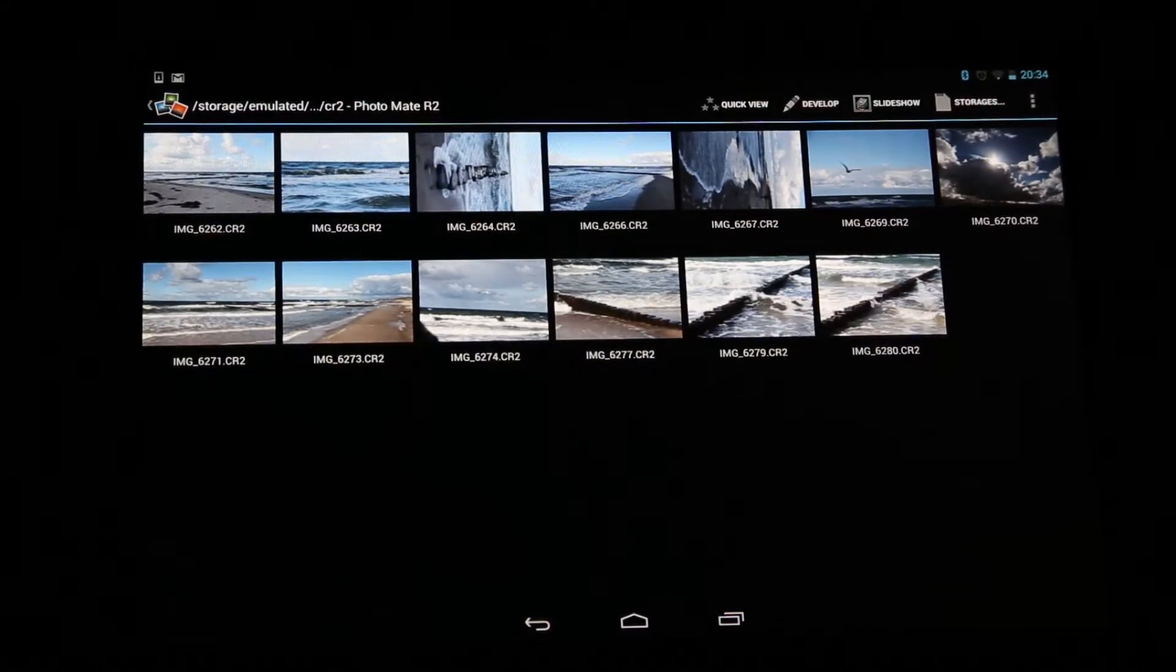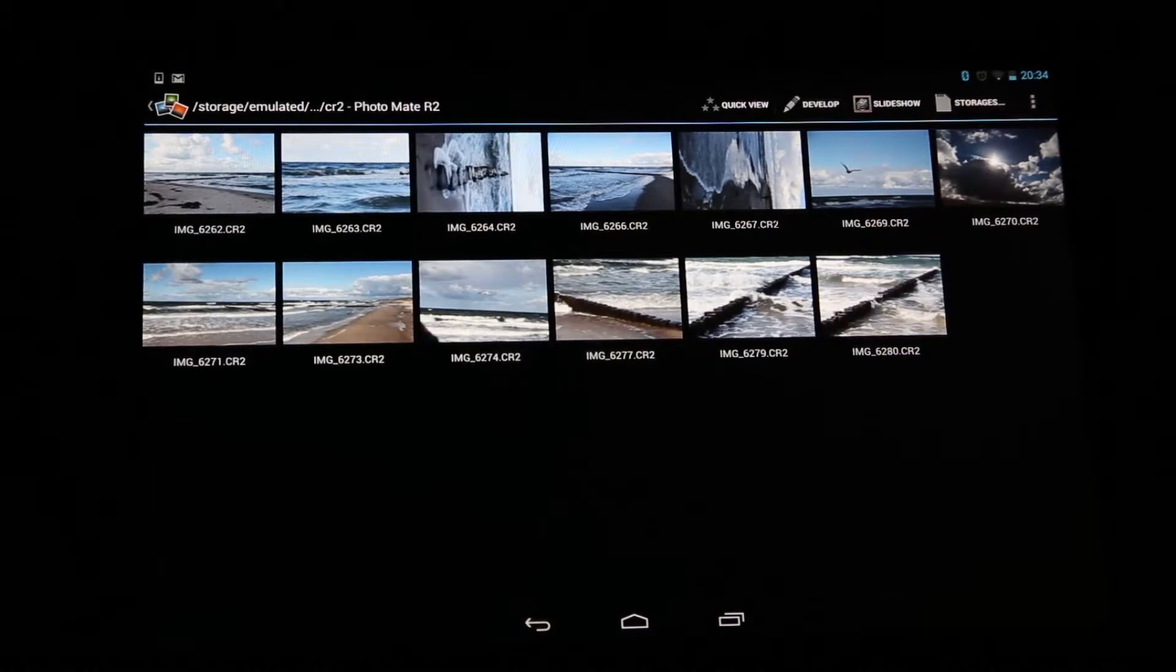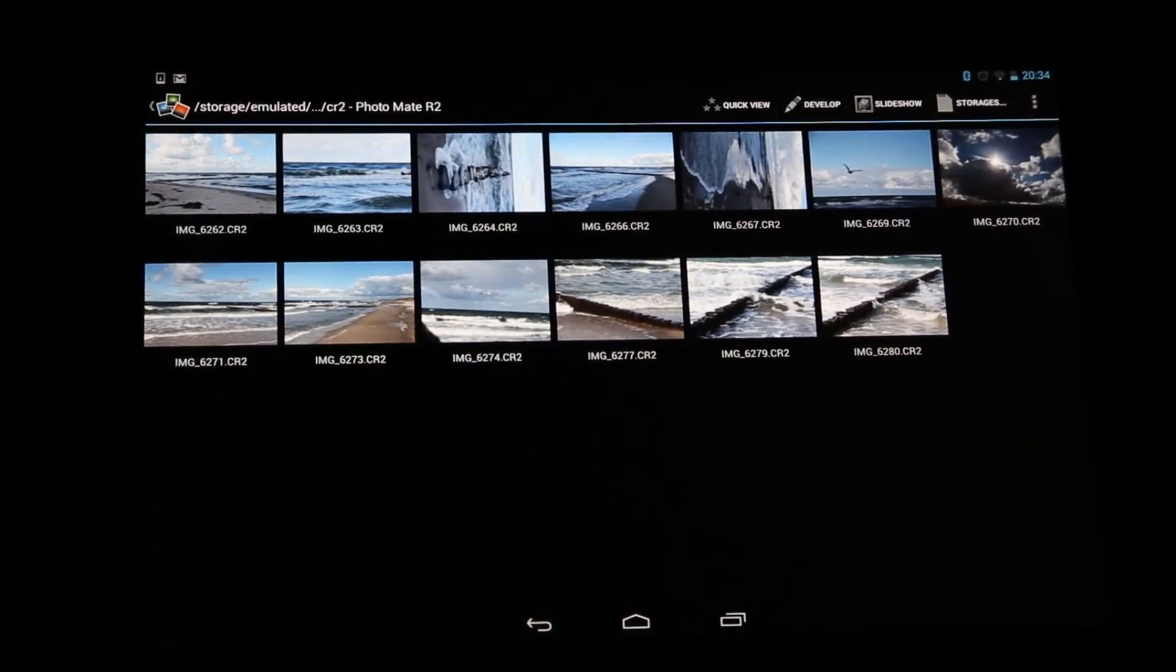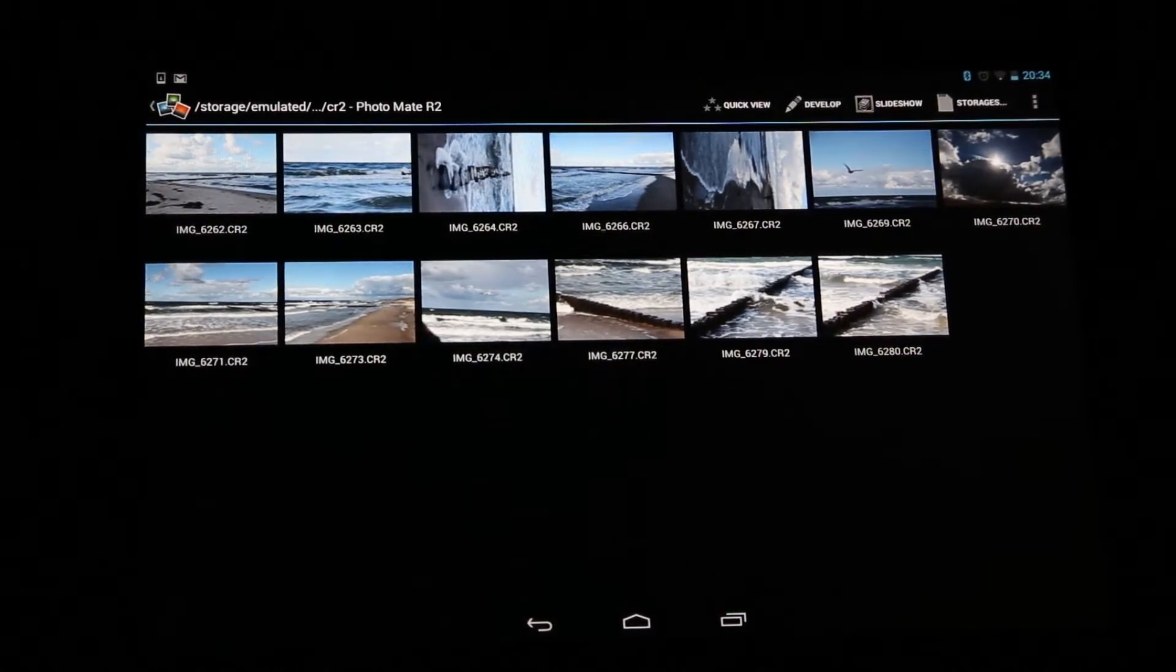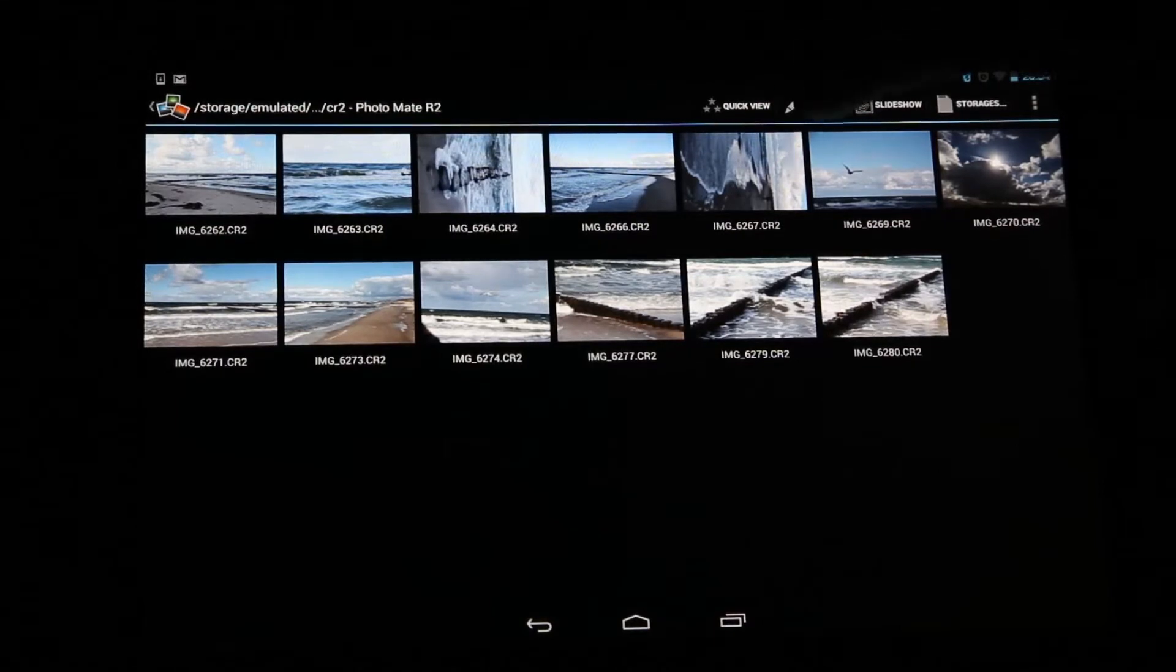So imagine you've got a bunch of RAW files here, like I have some from my 6D, and we want to edit some of these. For this I switch to the devalued module.